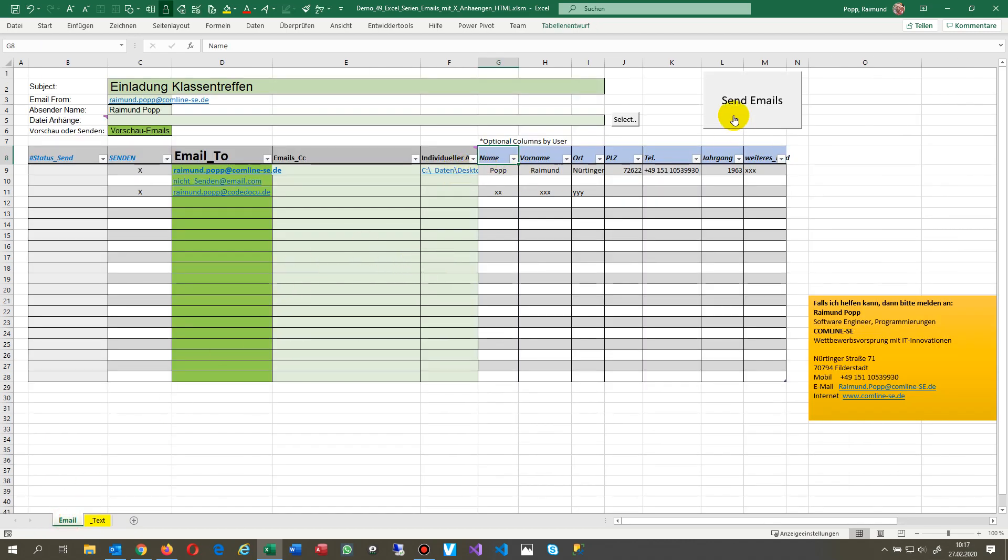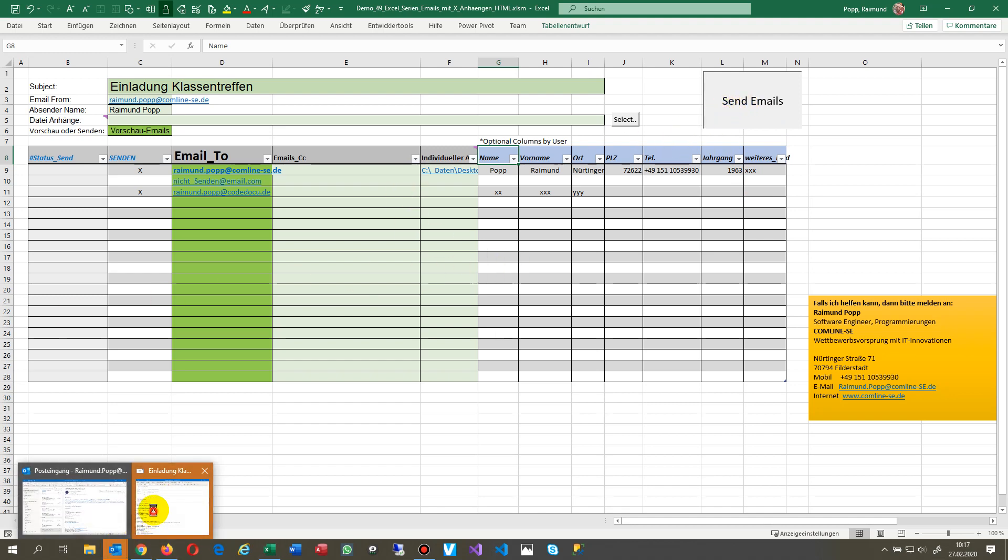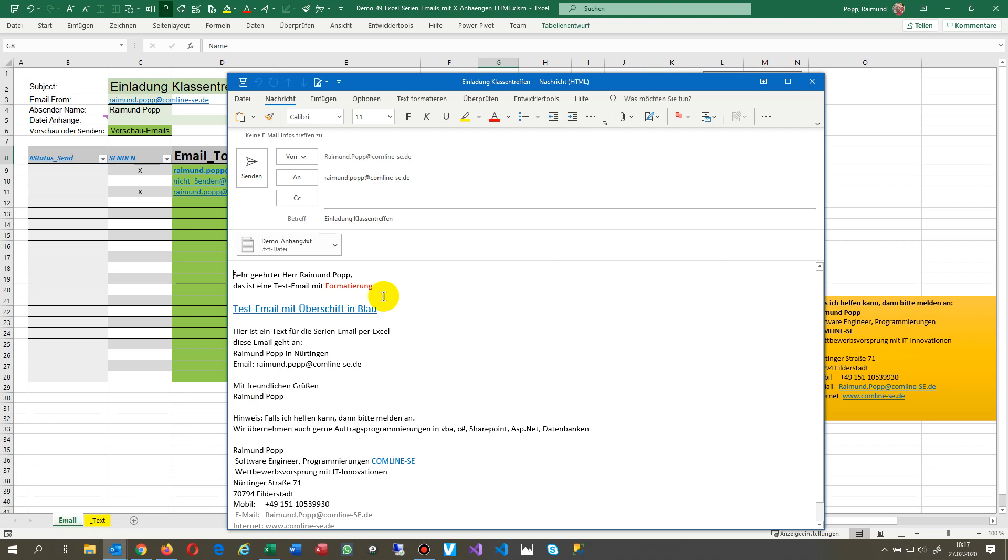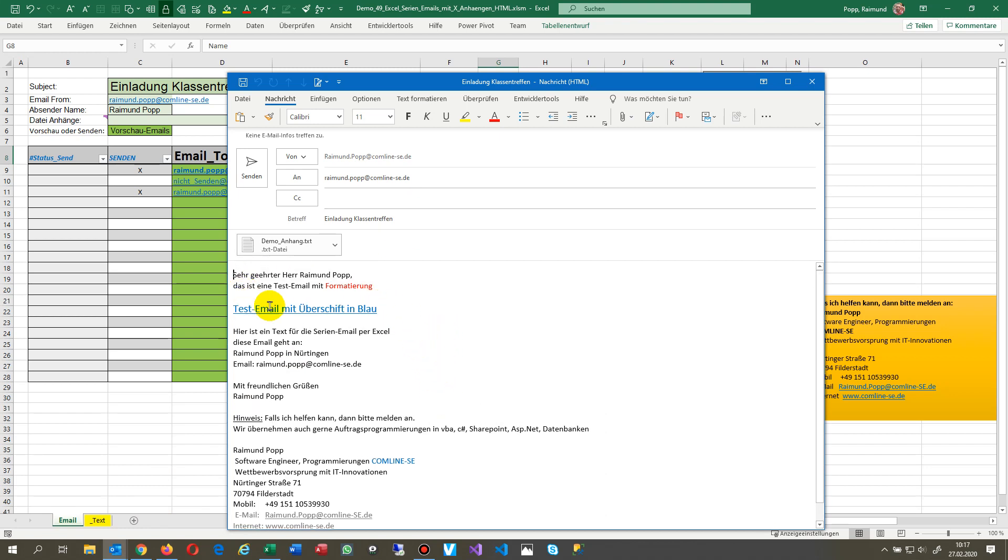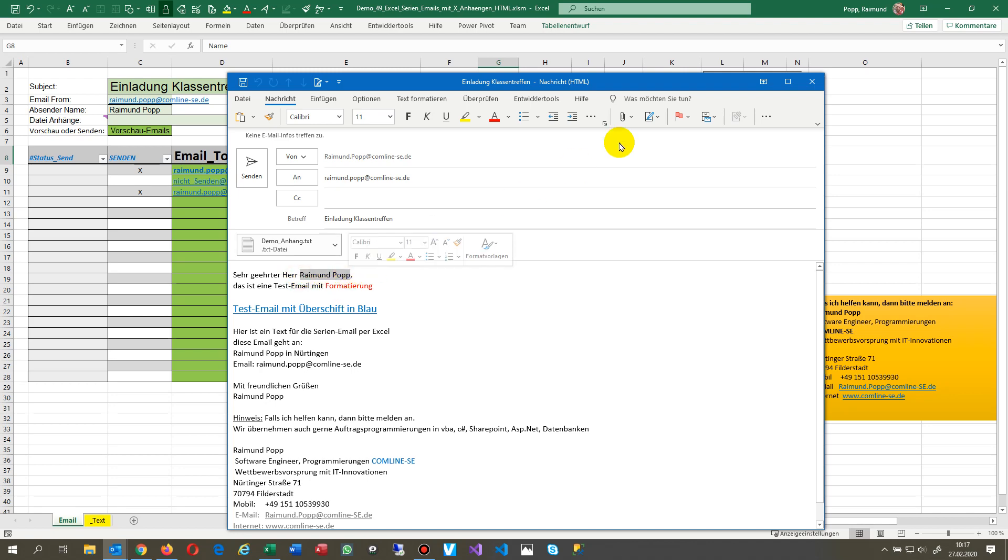Now when you run it, you say send emails. Where's my email Outlook? That's my email which I've created. Now you see that's nearly the same what we have had in the program and there's also an individual attachment in there and the name is replaced.